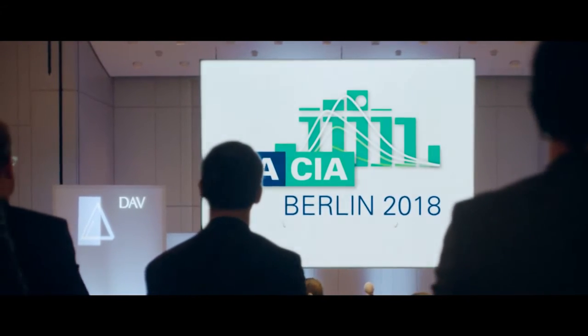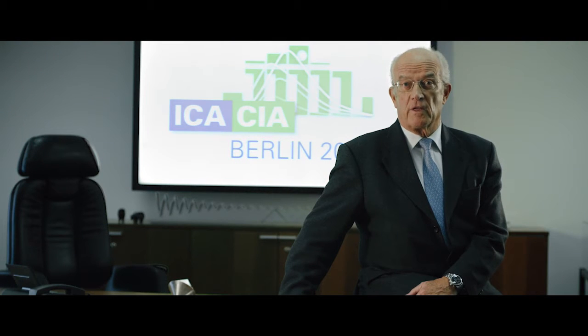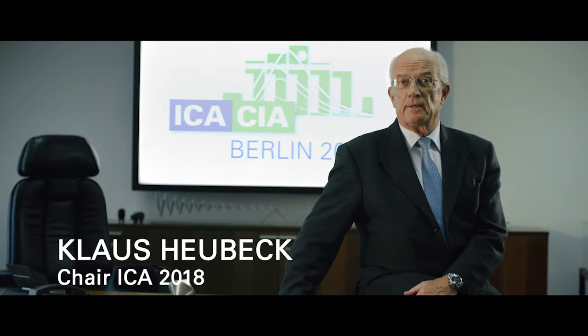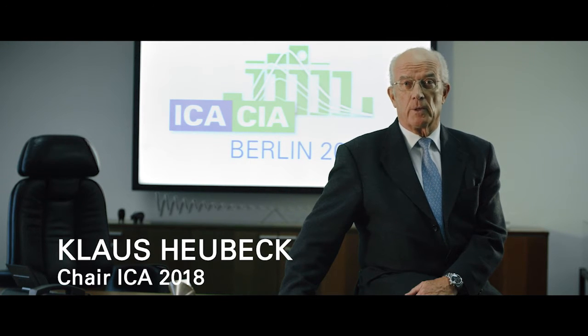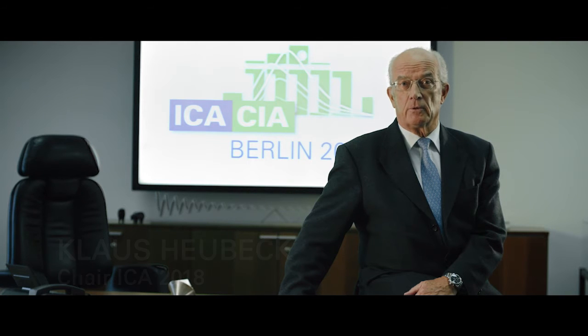We are getting closer to 2018. The World Congress of Actuaries 2018 in Berlin is intended to offer all actuaries worldwide an opportunity to jointly discuss new solutions and good ideas together, to get to know each other and to make important contacts to experts from all over the world.